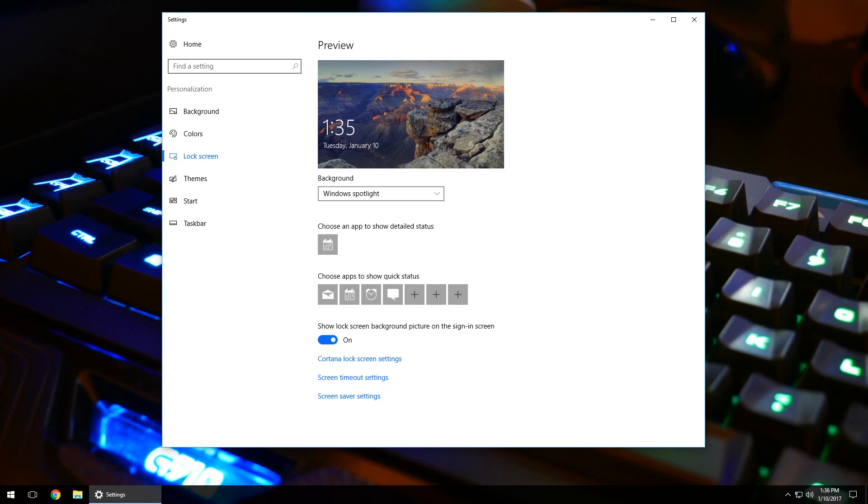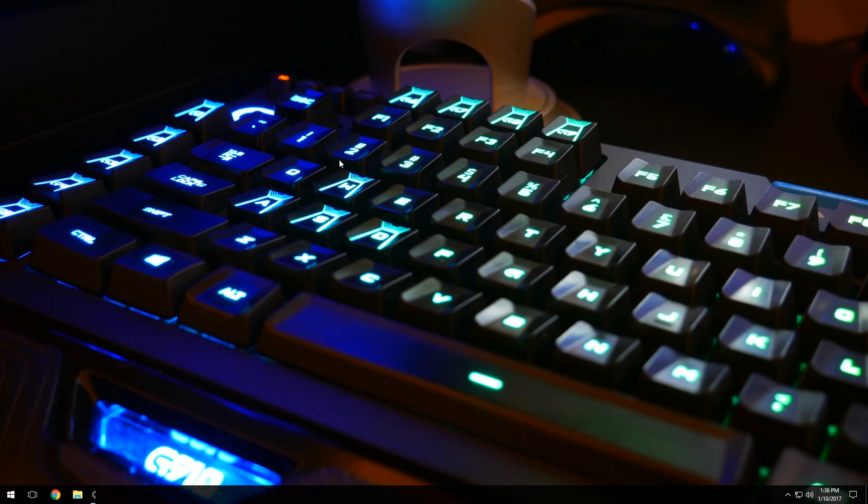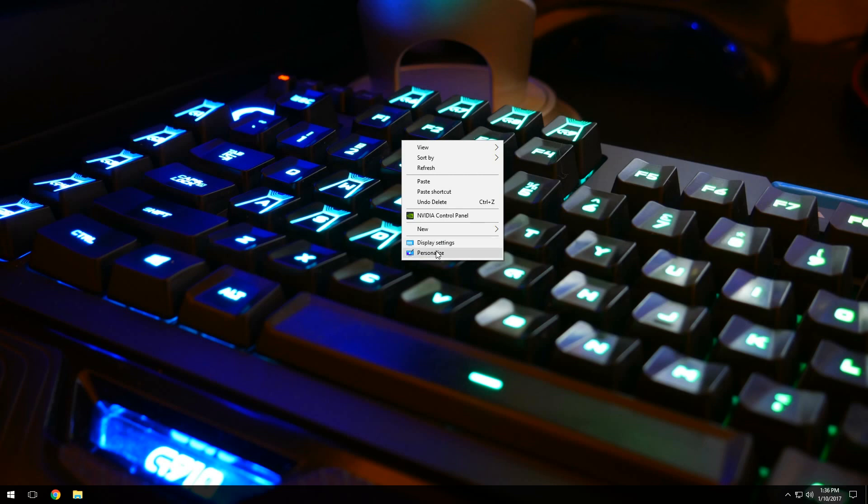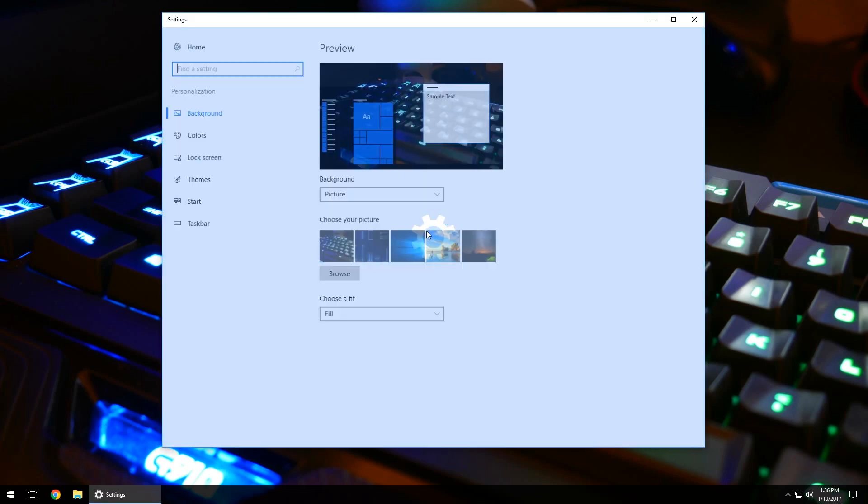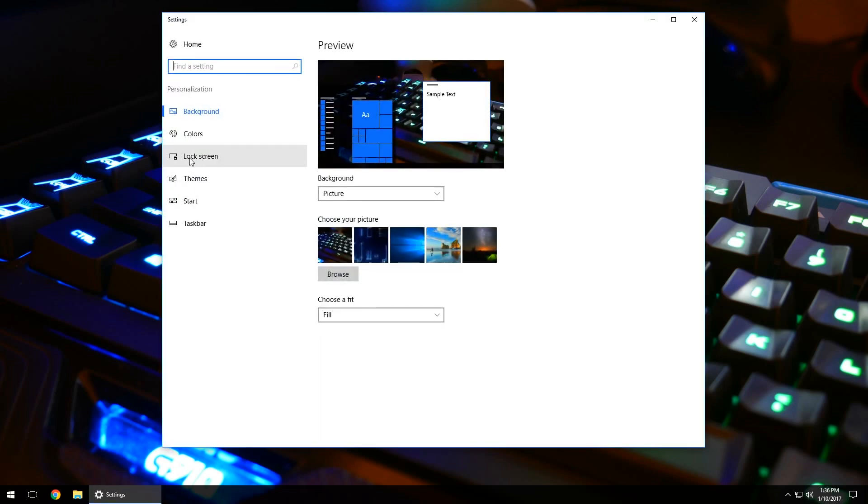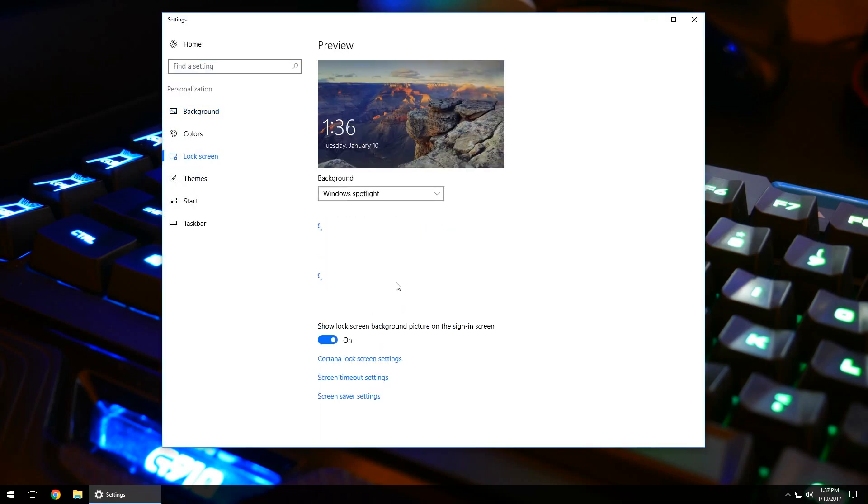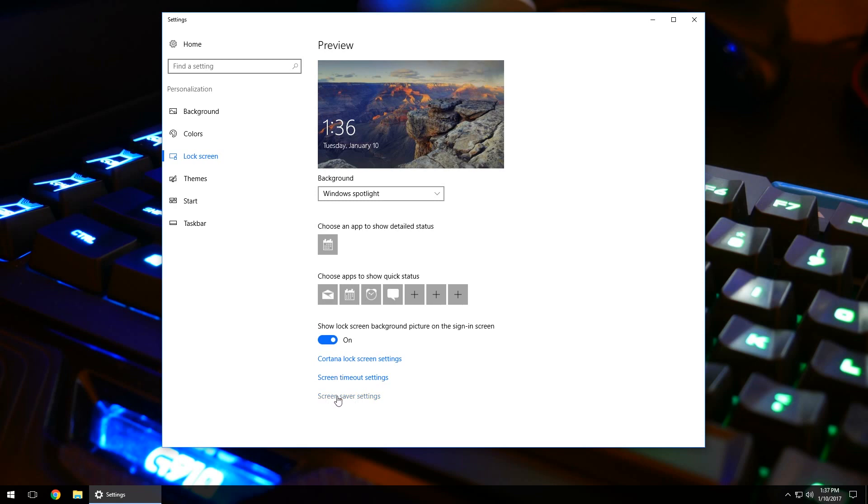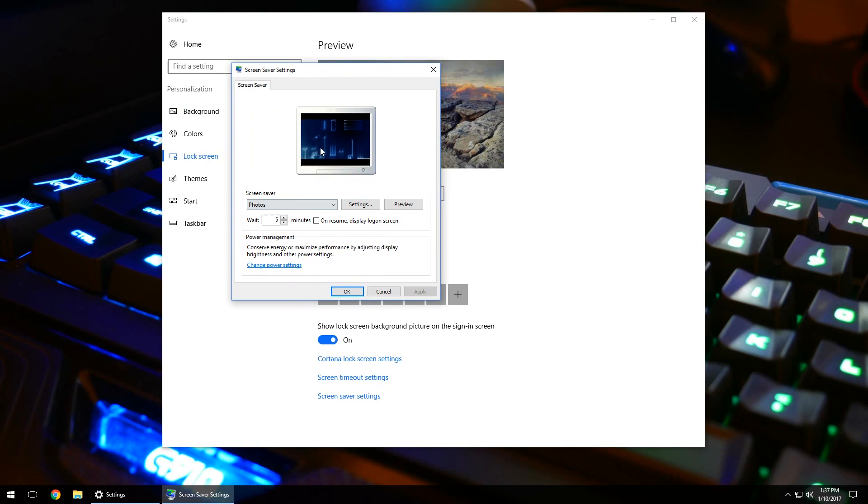Just to kind of go over the directions one more time, right click anywhere on the desktop. If you're on Windows 7 or Vista, click on display settings. If you're on Windows 8 and up, click on personalize. Come on over here to lock screen. And then once again, down here at the bottom, go ahead and click screen saver settings. And then this little box will pop up and you can go in and change it from there.